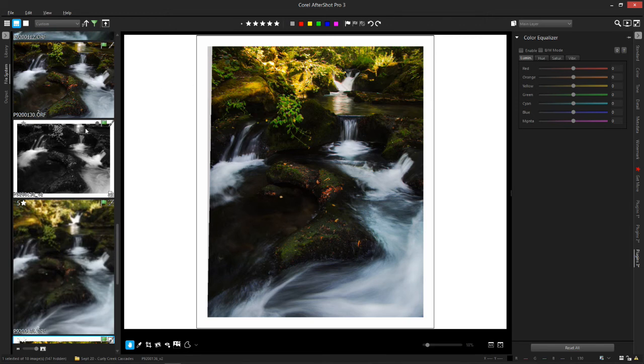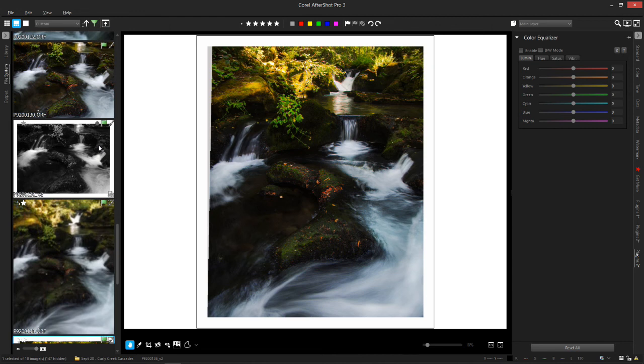Anyway, I've rambled on too long. Color equalizer, fantastic to play with. Give it a shot. Use it in conjunction with your layers and really take your photography to the next level into the realm of making some actual art. Anyway, have a good one.